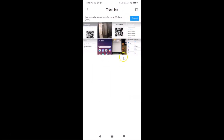Here we have the message: items can be stored here for up to 30 days, and it's free. You can always extend this by tapping the Extend button. In this tutorial, we are going to empty this Trash Bin folder.